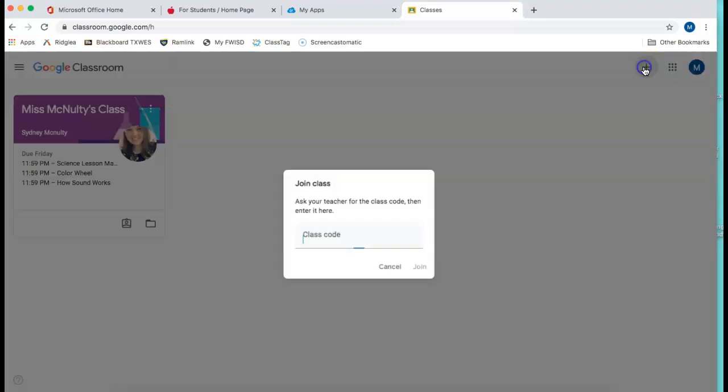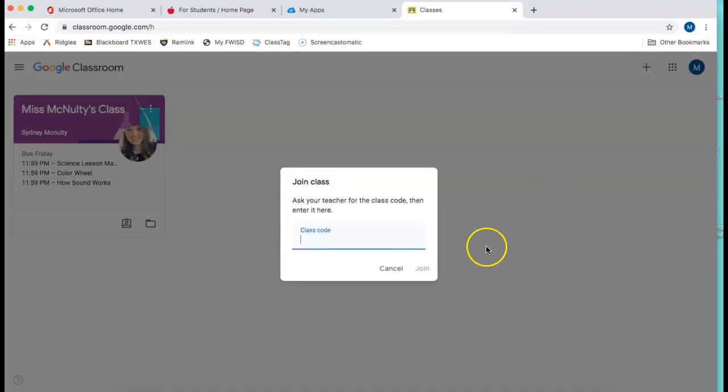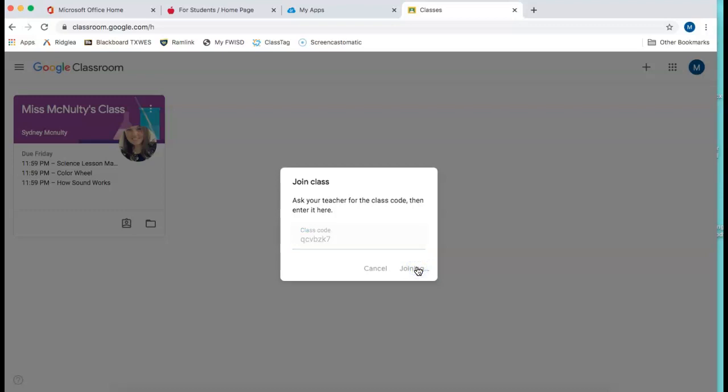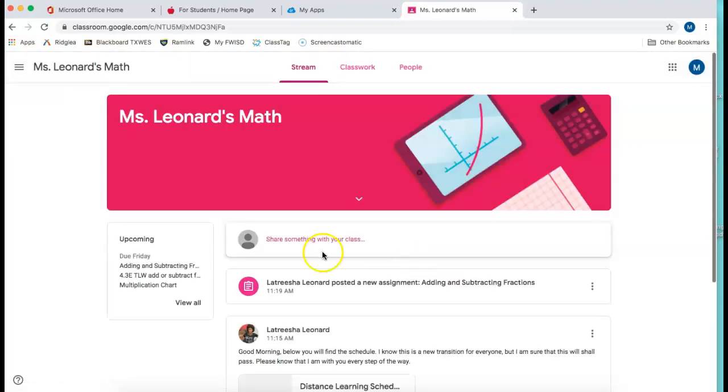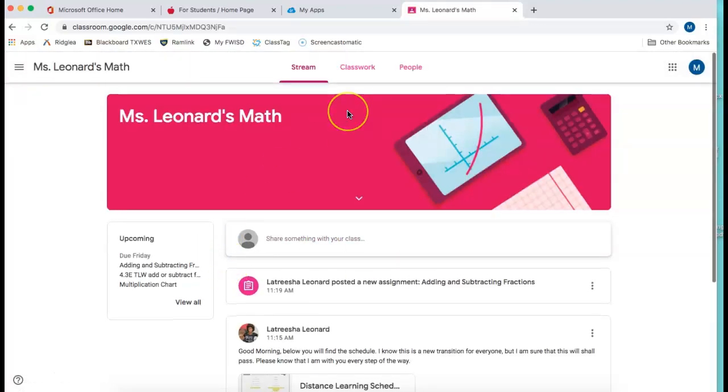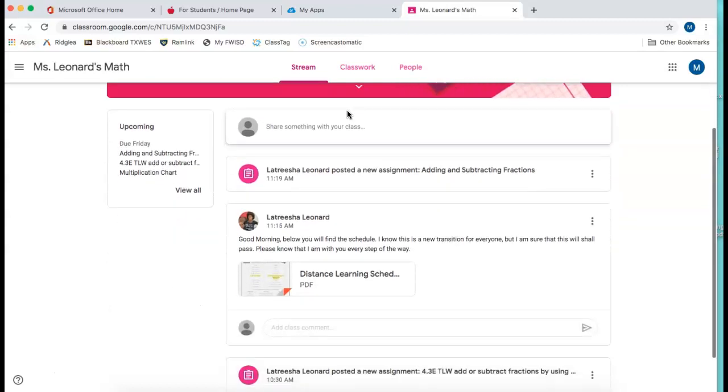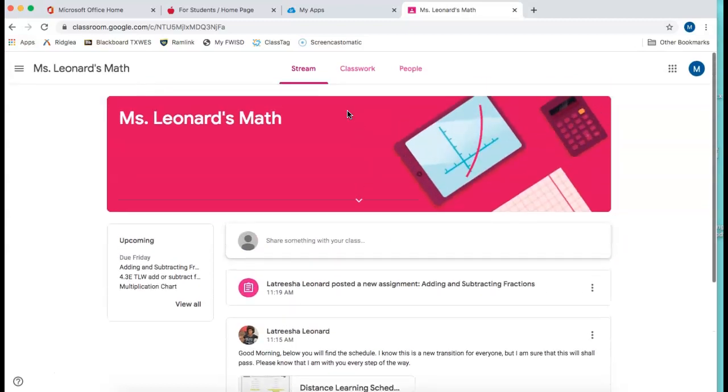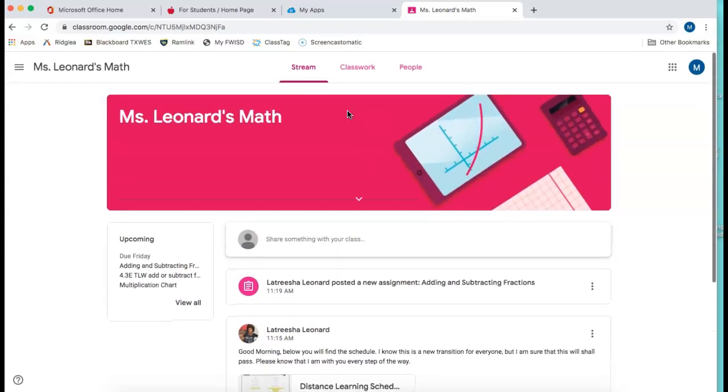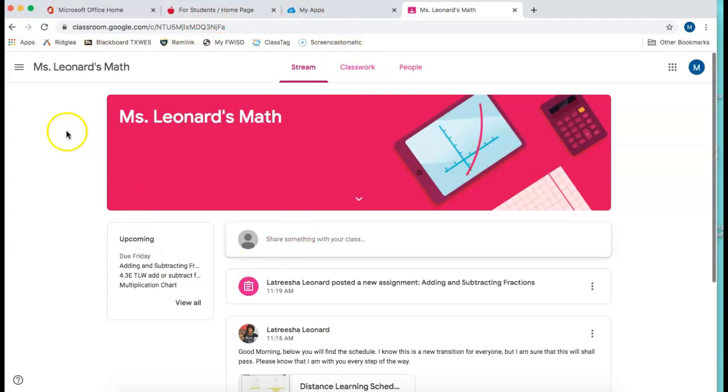So you click this plus button here. Then you enter in the code for your class. Click join and it will take you right to the classes stream that you want to add.